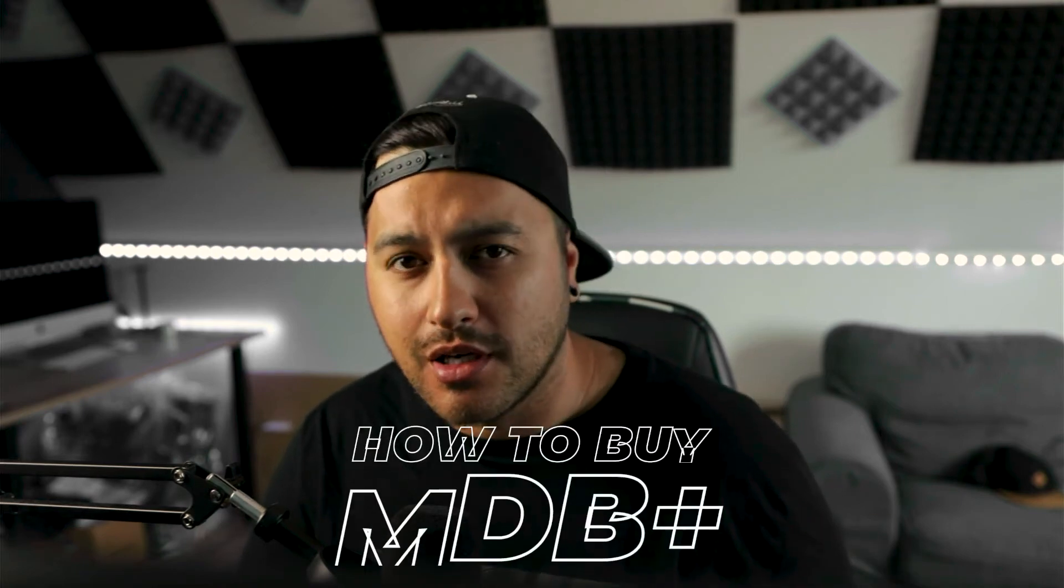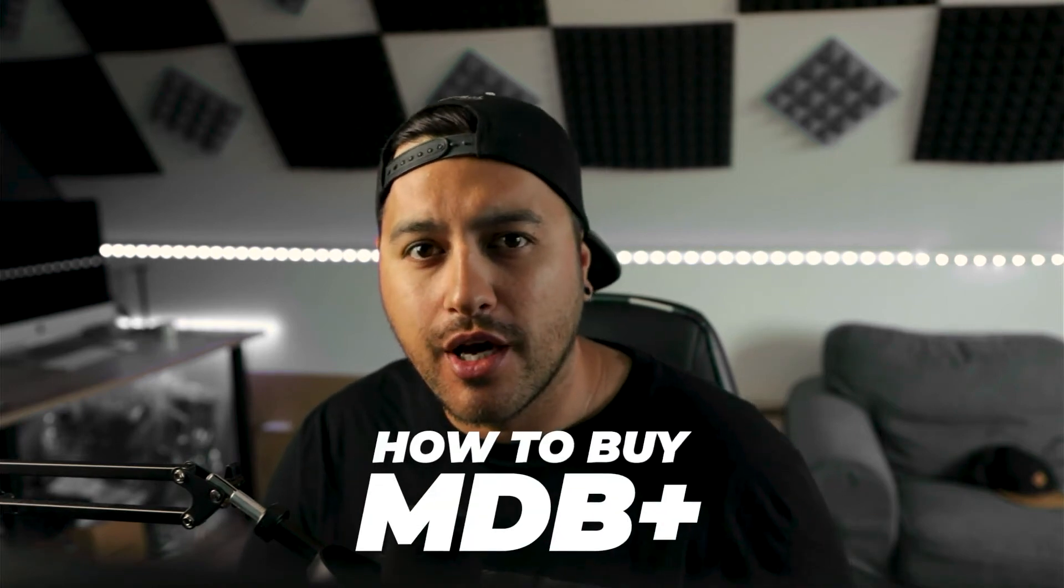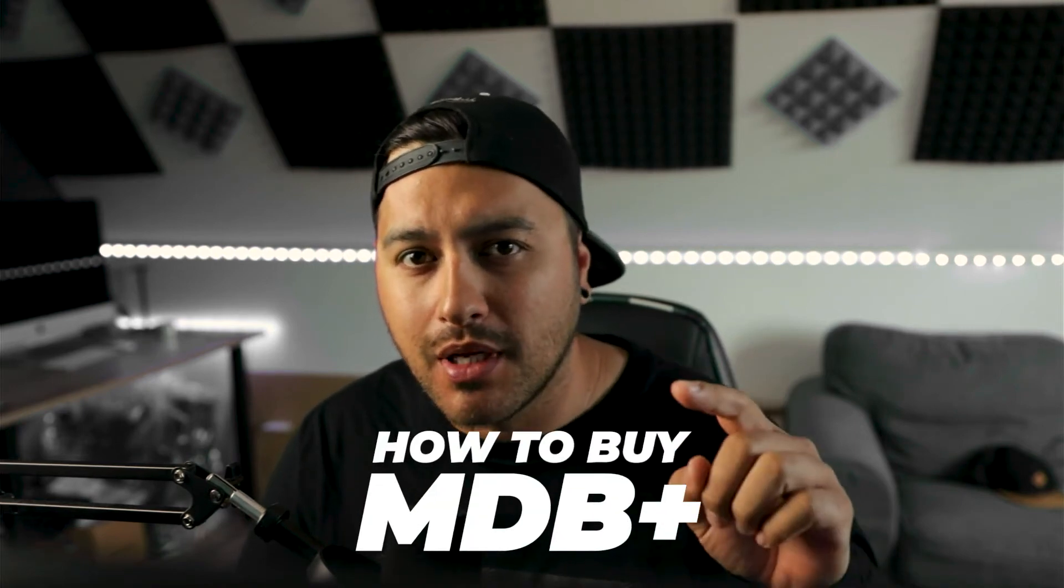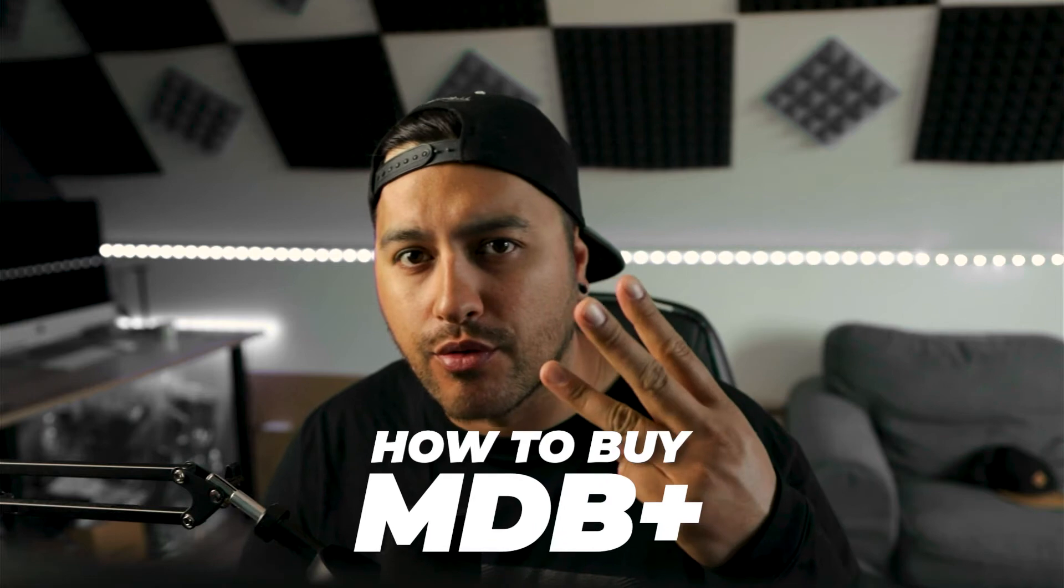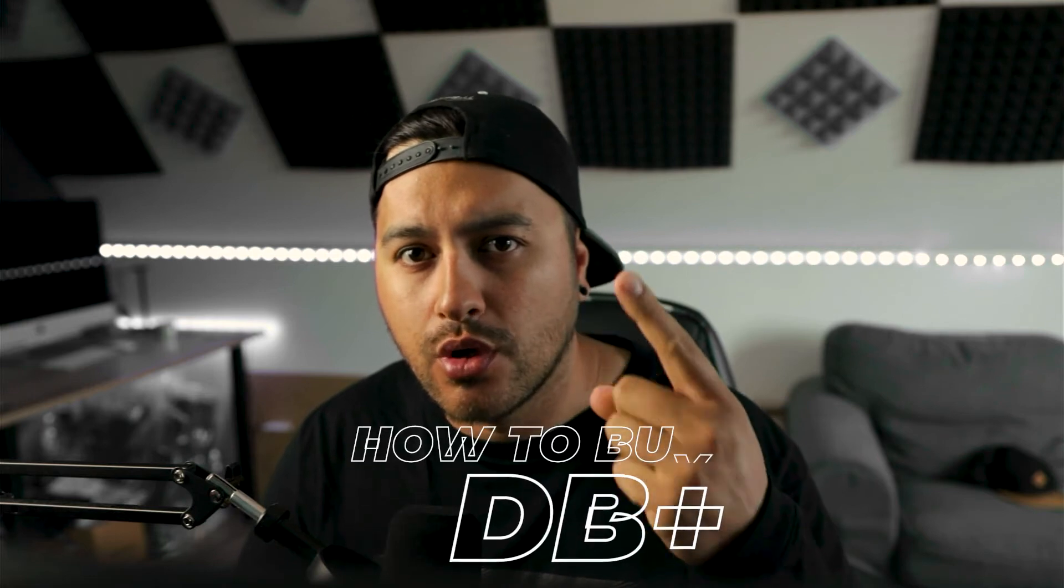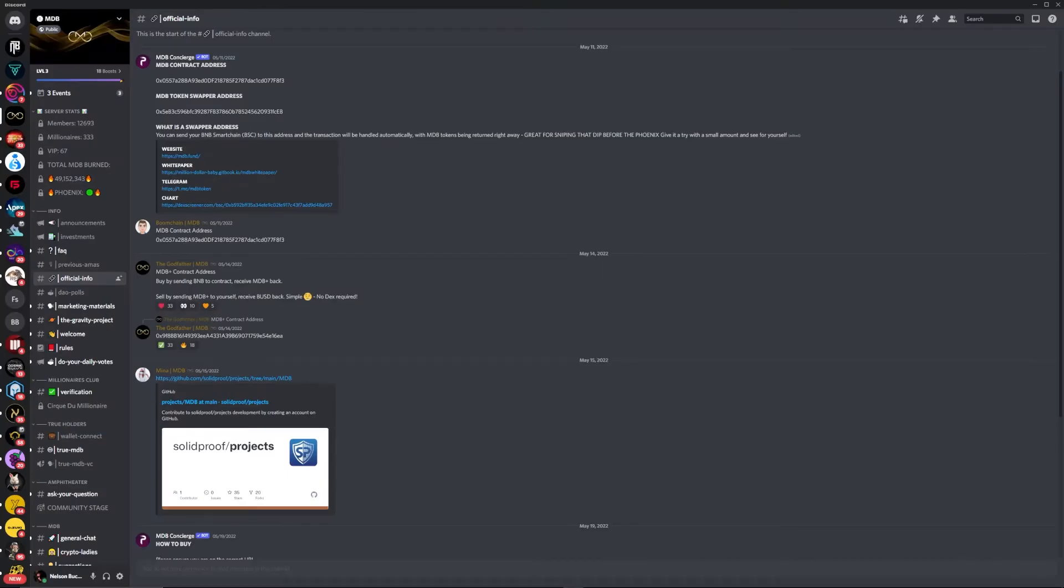Hey guys, welcome back to the channel. In today's video I'm going to show you how to buy MDB Plus. Alright guys, the first thing you want to do is come over to their Discord channel.